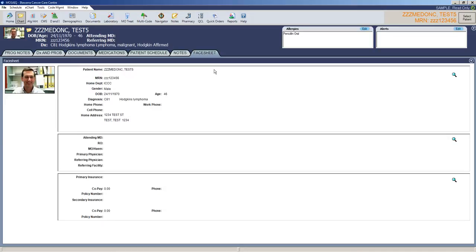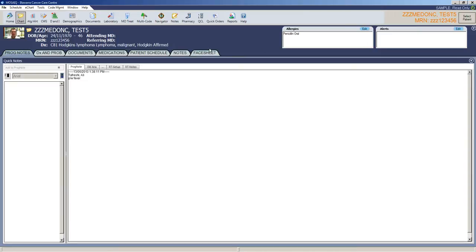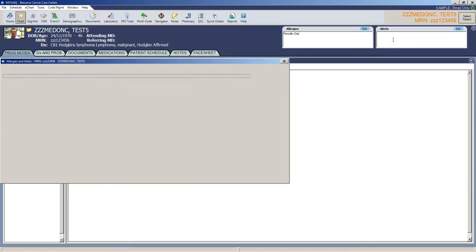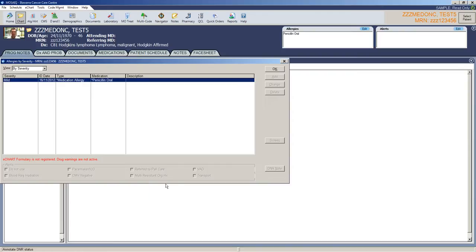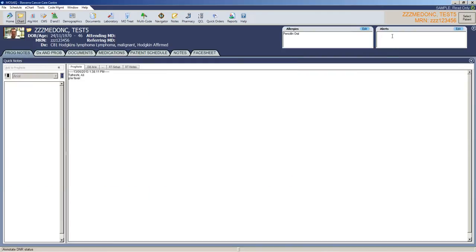Face sheet is just a demographic sheet. It has address, demographic details, picture if there is one. Allergies is up here on the right, so if they have any medical allergies have been entered, they will be here. Alerts are also something that you may want to look at. Alerts will tell you if they have a pacemaker or a CMV negative, if they've been to refer to palliative care or if they have an MRO. They will be listed in the alerts screen here.